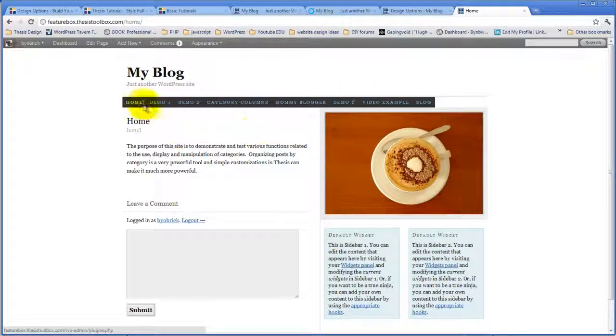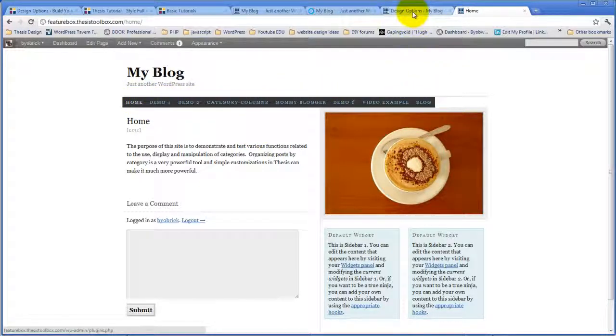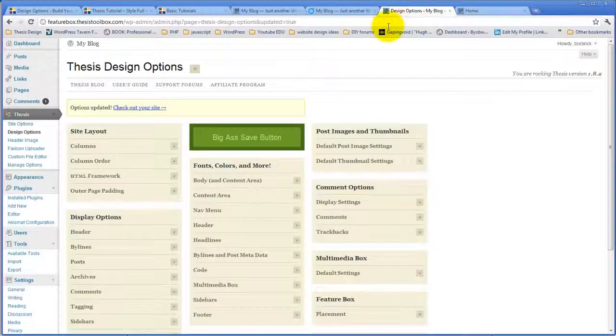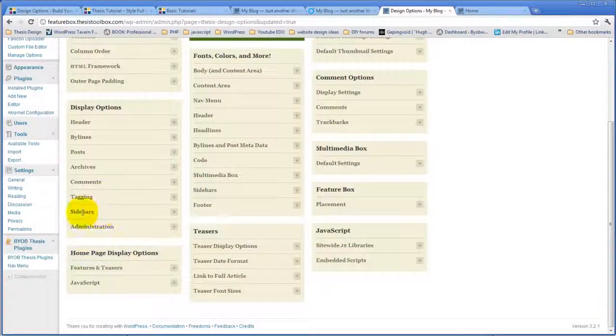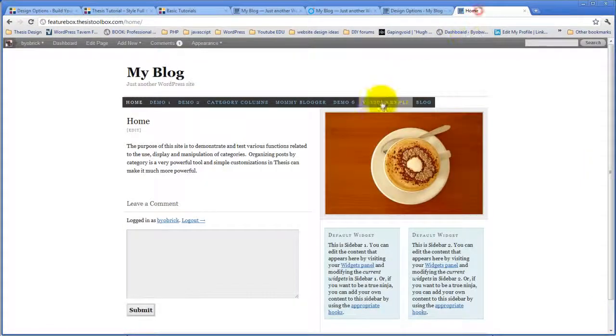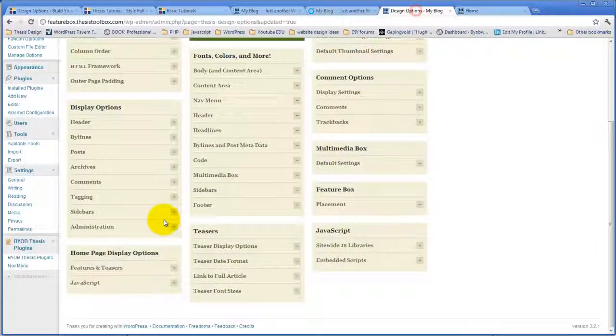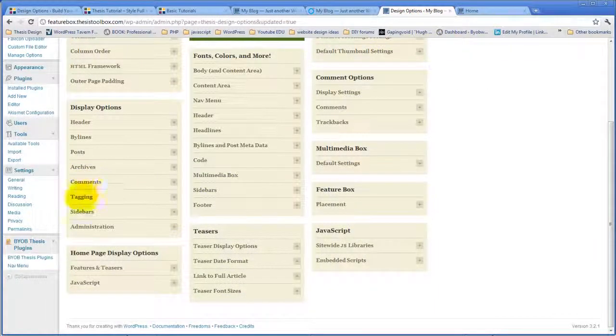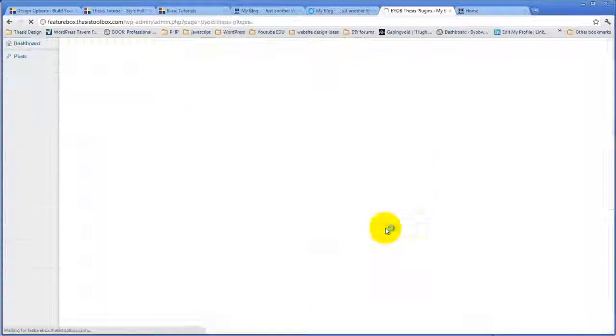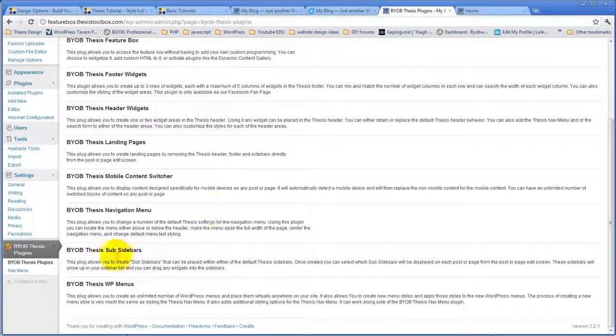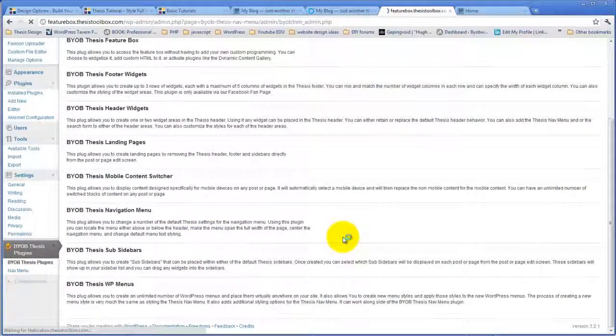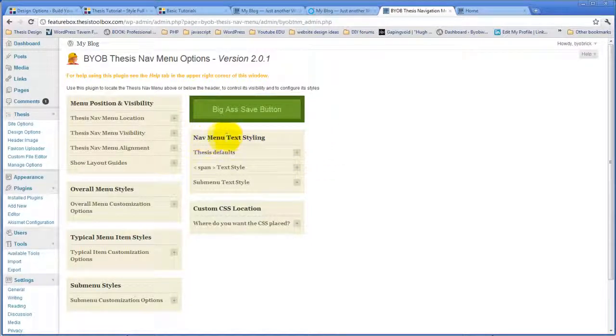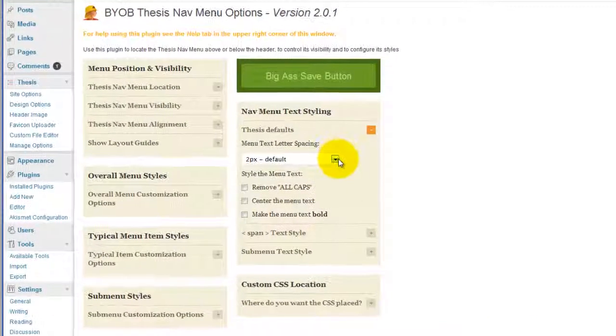So now, the next thing we're going to do is change up the style of the text. And we're going to change the style of the text first, because that's going to help us decide how wide these menu items should become when we're done. So if we come back over to the thesis nav menu, we're going to start off simply by changing the nav menu text styling in the thesis default section.